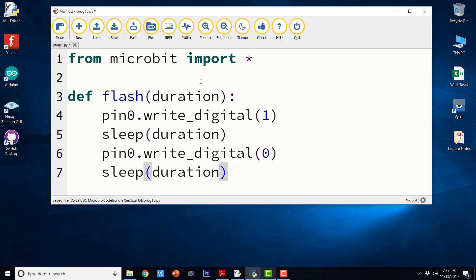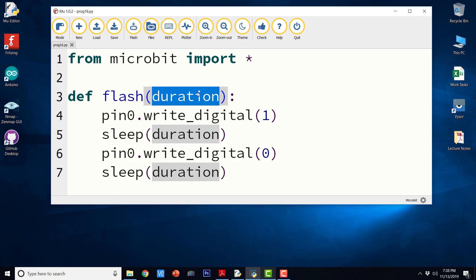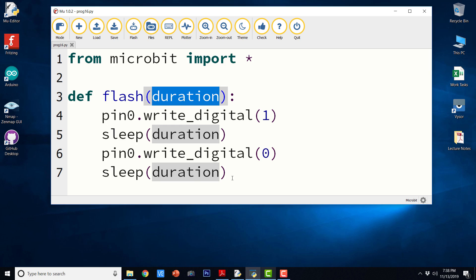So this is going to flash the LED for the given duration and we are passing duration as an argument. Basically, it is a parameter for which we need to pass an argument and it is going to accept that argument and sleep for that defined duration after every digital write operation here.